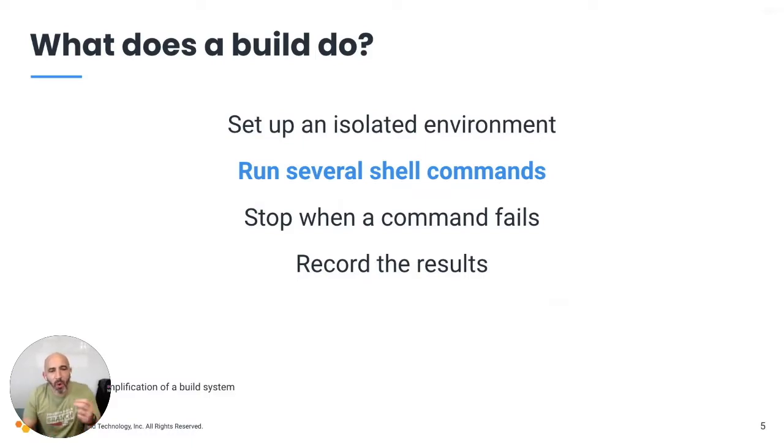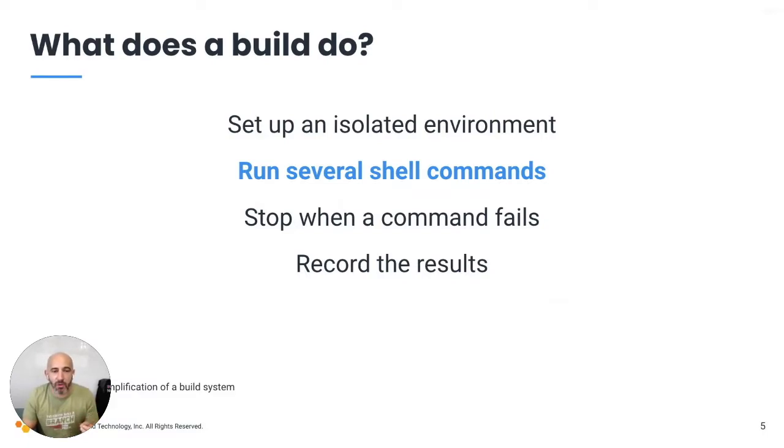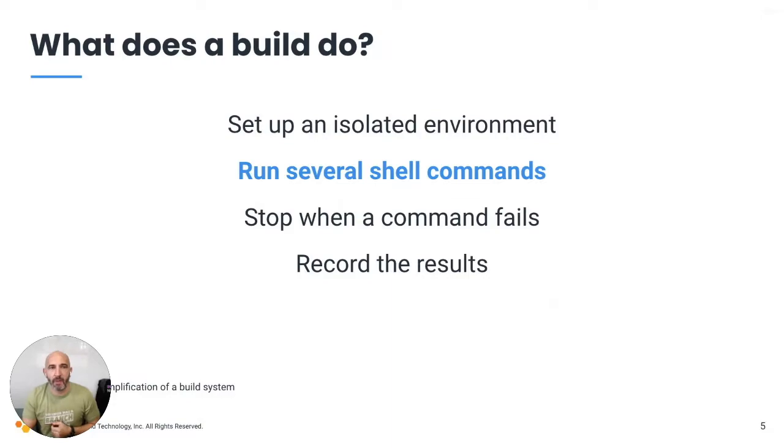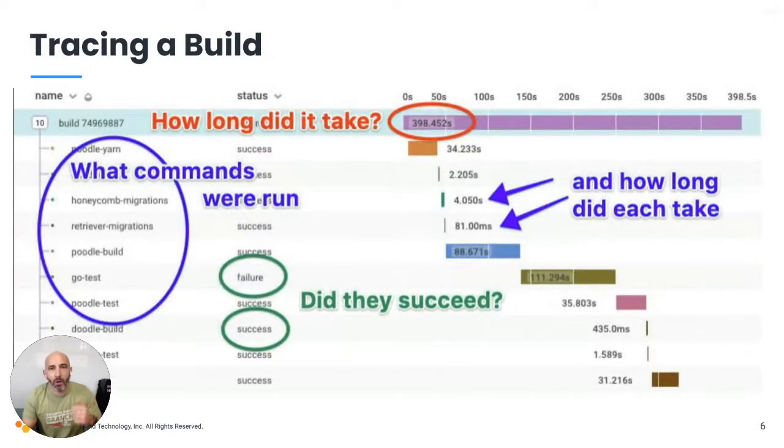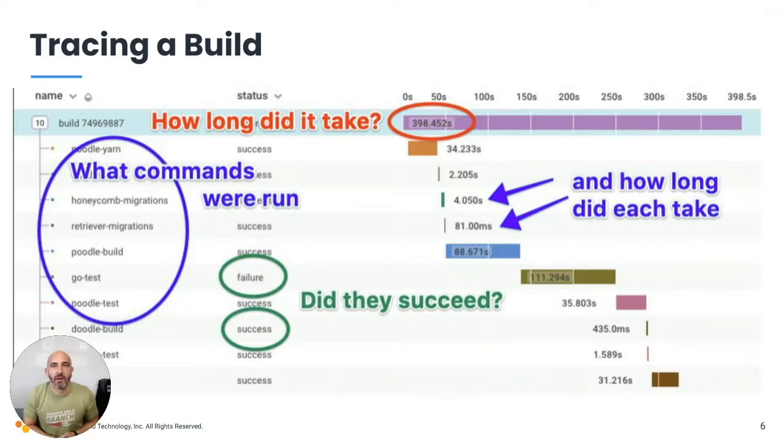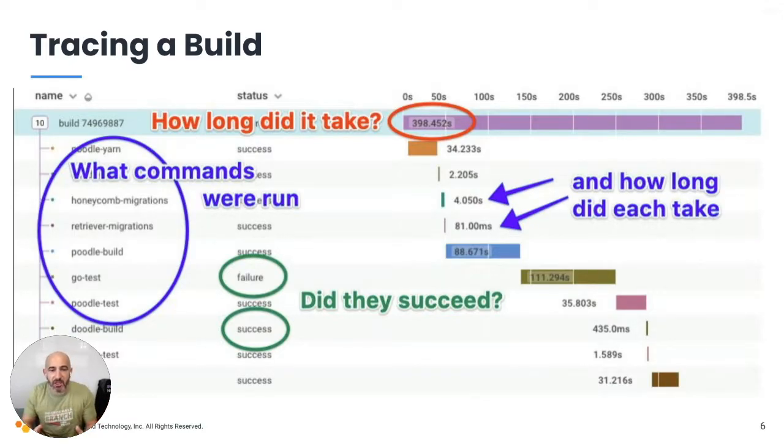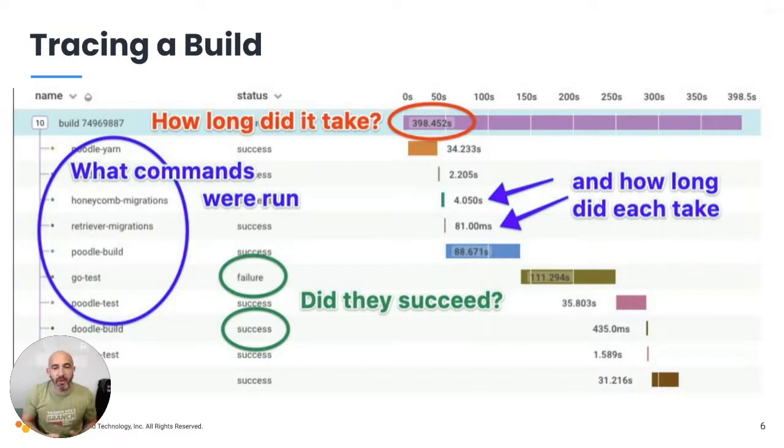Well, what if we took the concept of distributed tracing that we use to observe our production applications and use that in our builds? And at Honeycomb, we did just that.